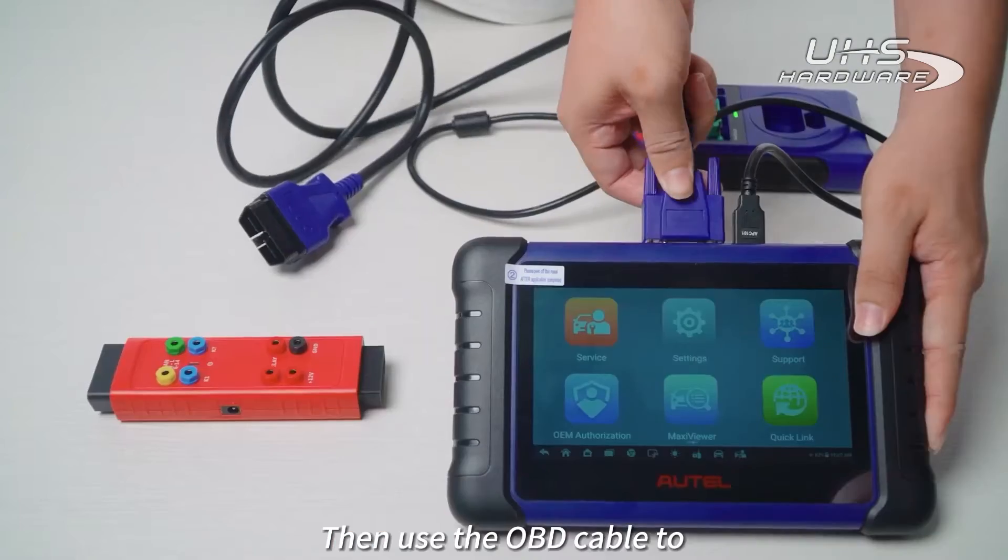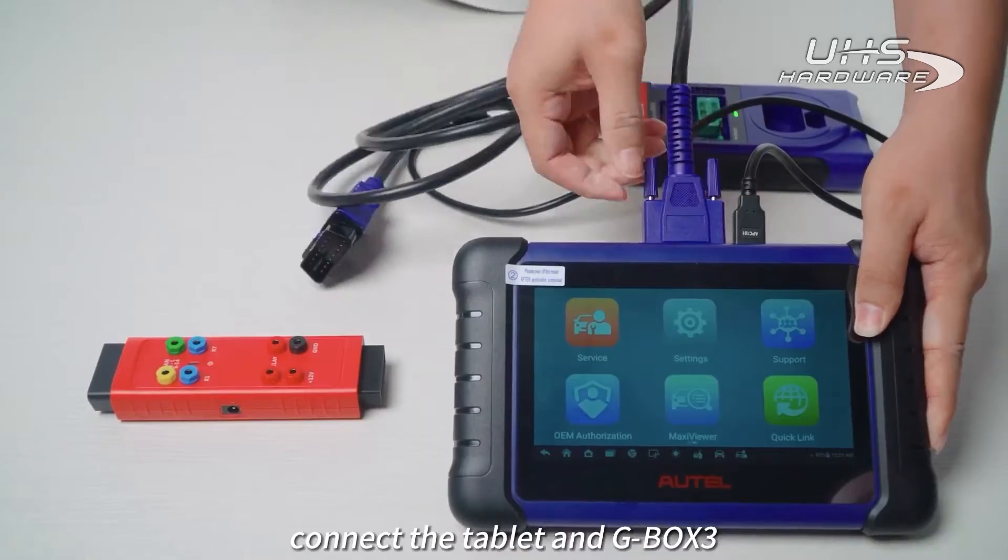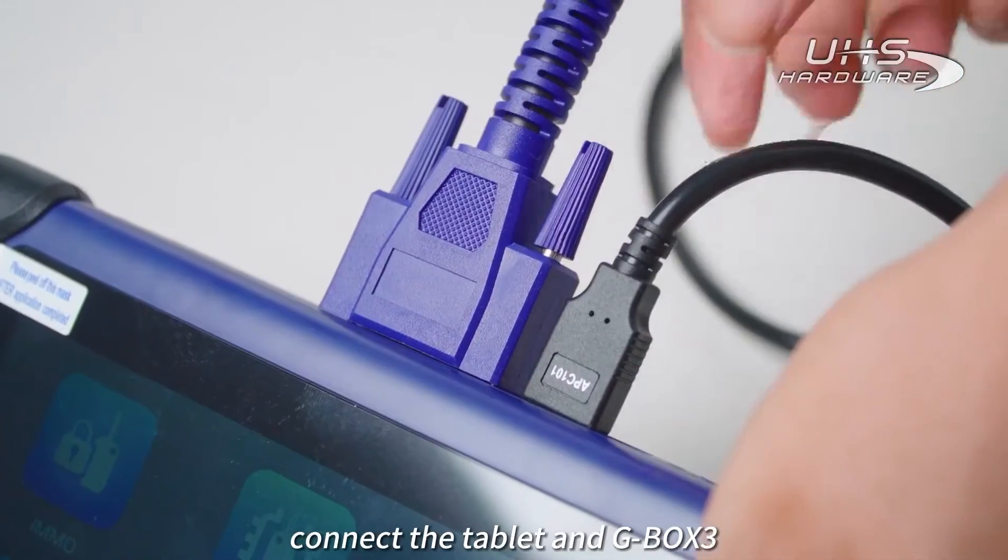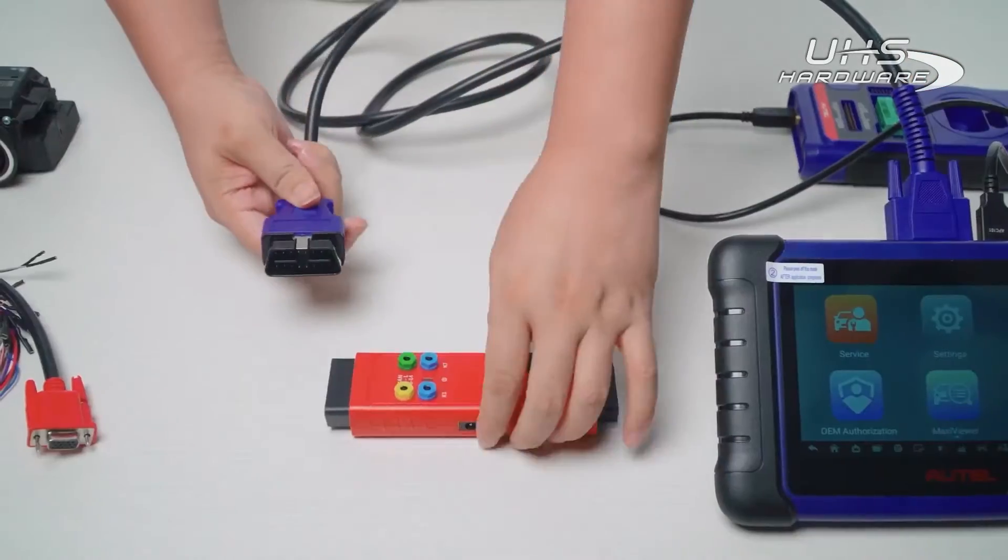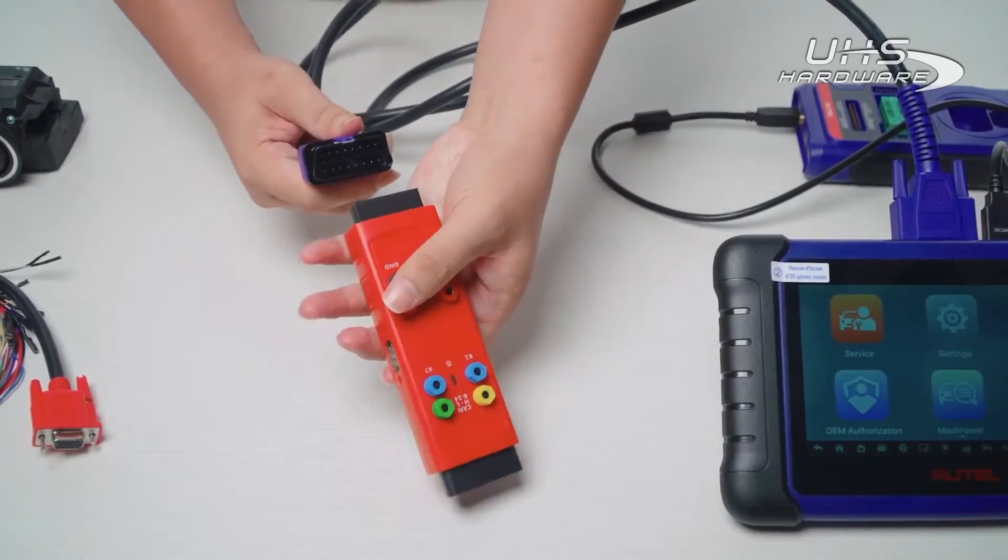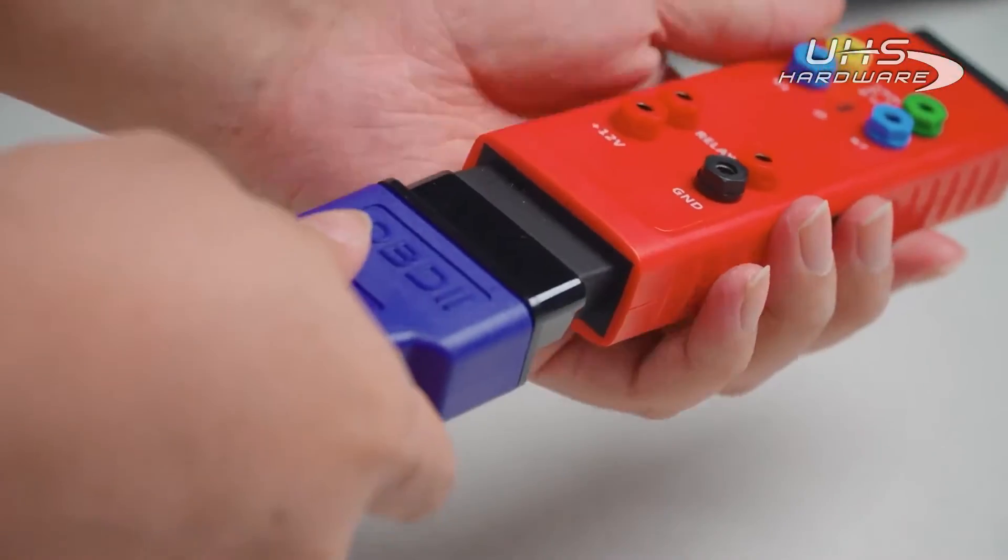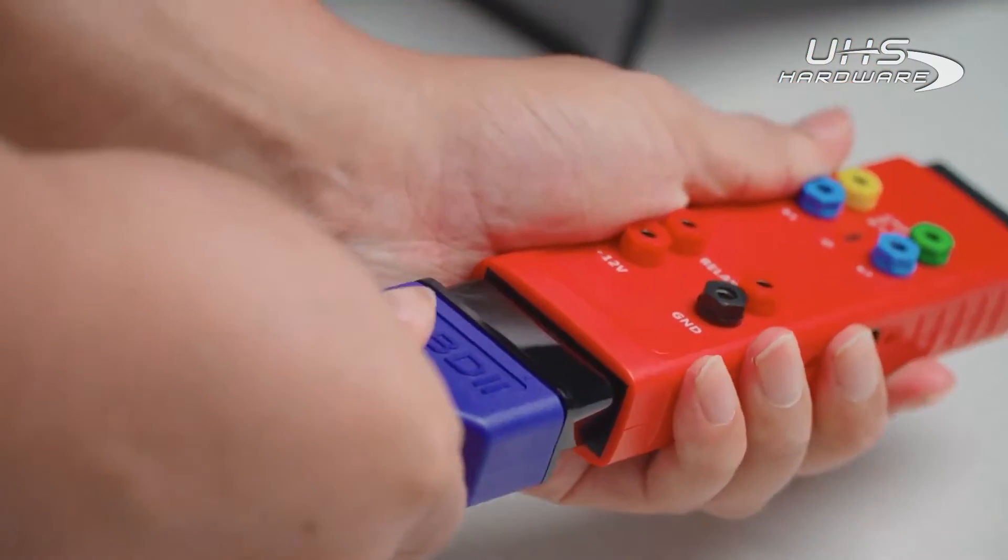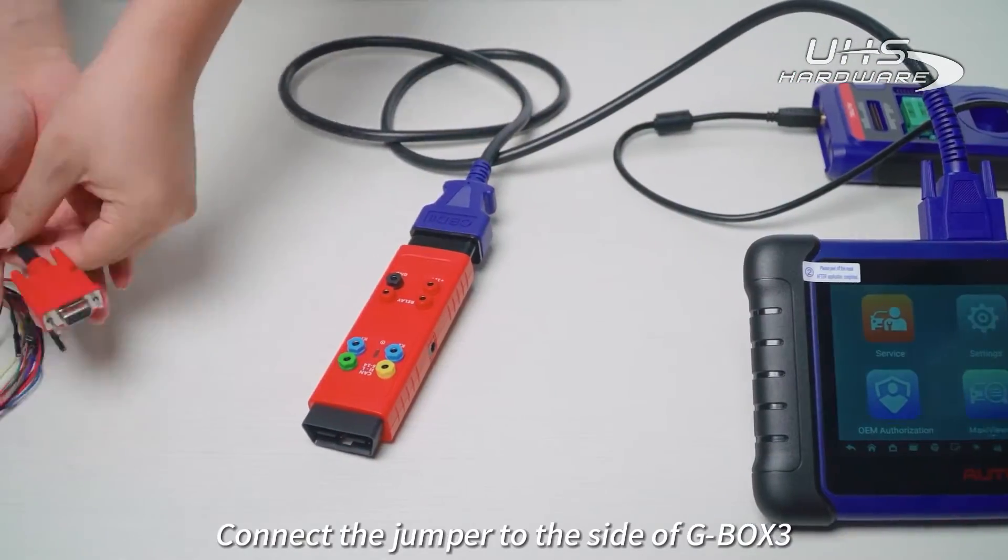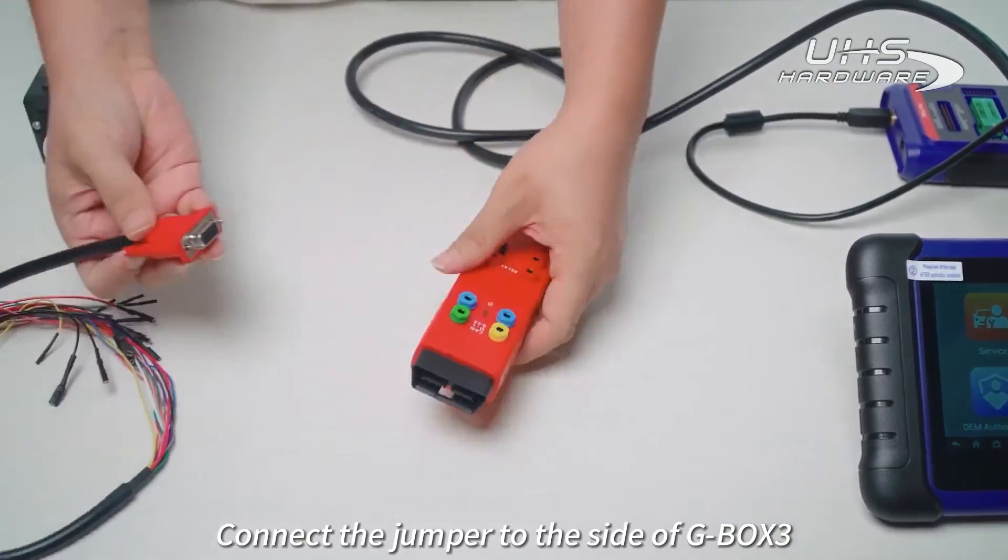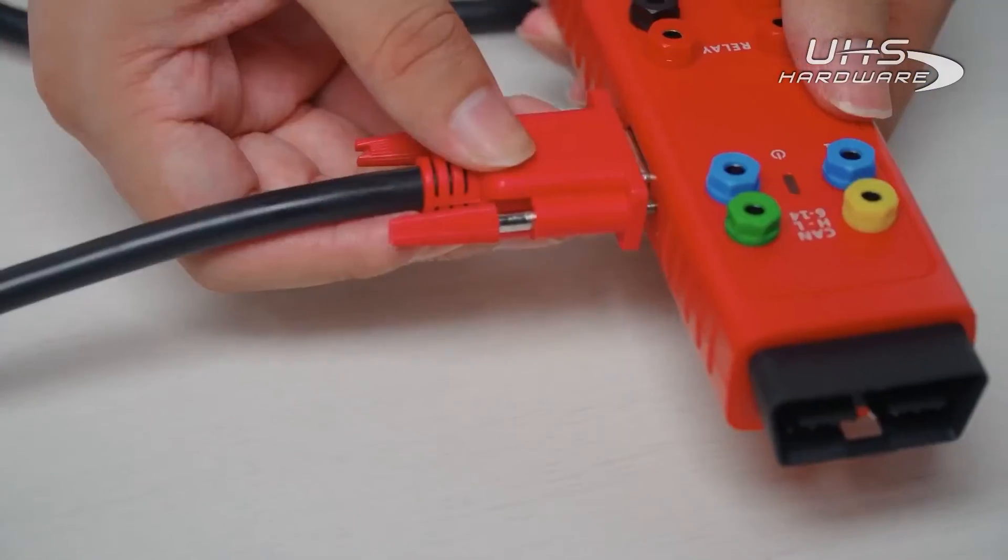Then use the OBD cable to connect the tablet and G-Box 3. Connect the jumper to the side of G-Box 3.